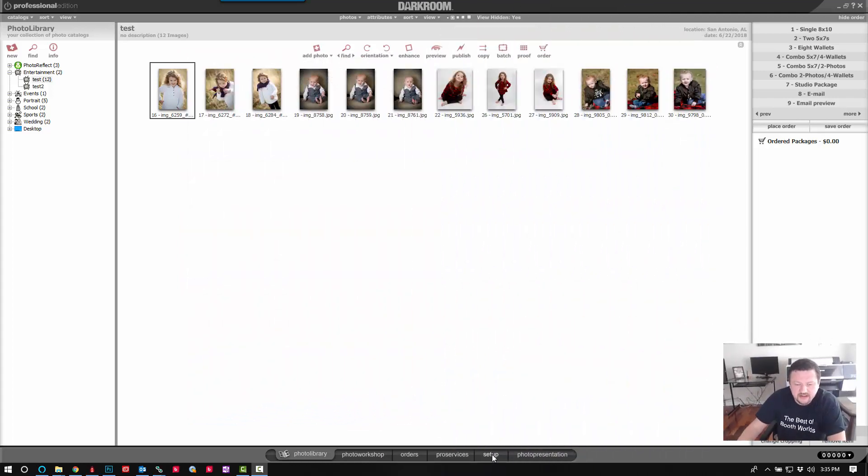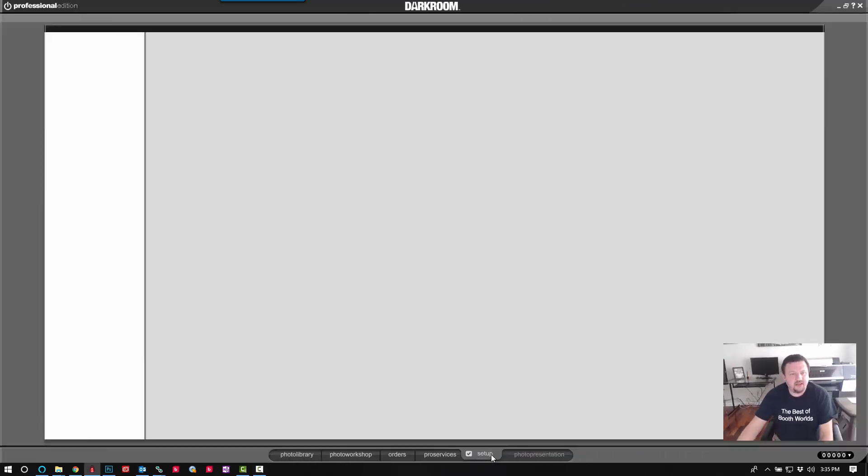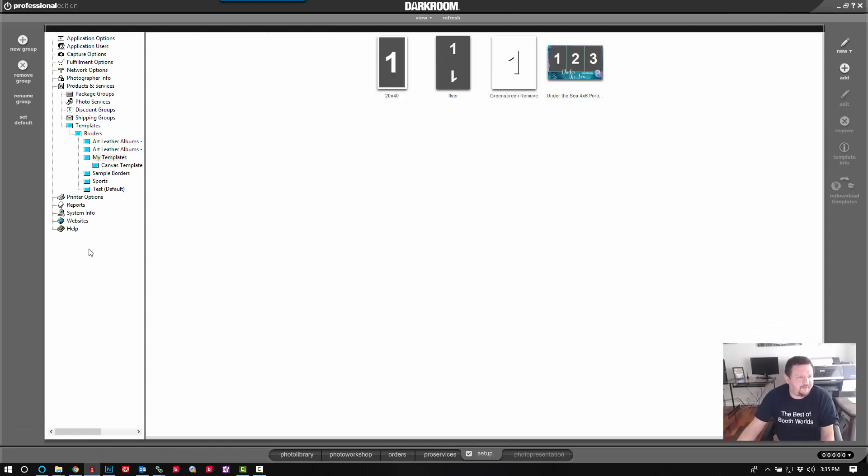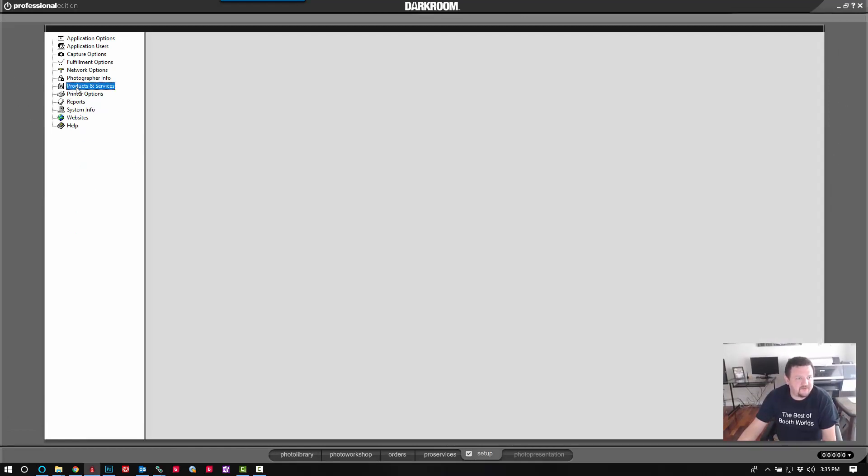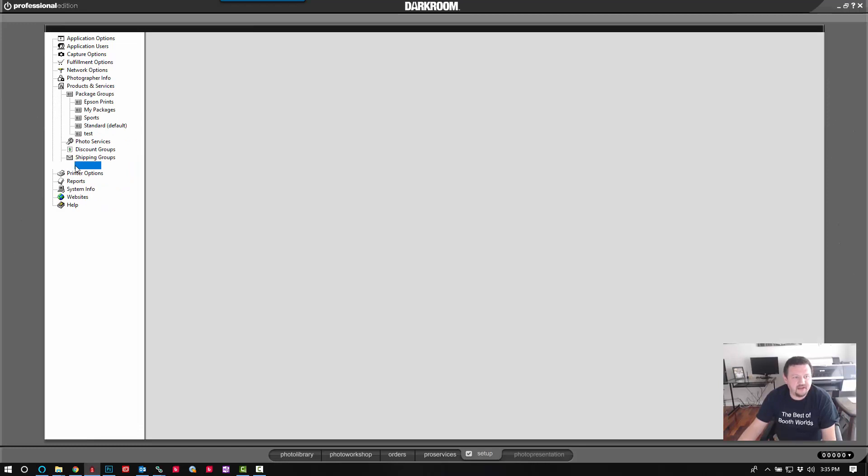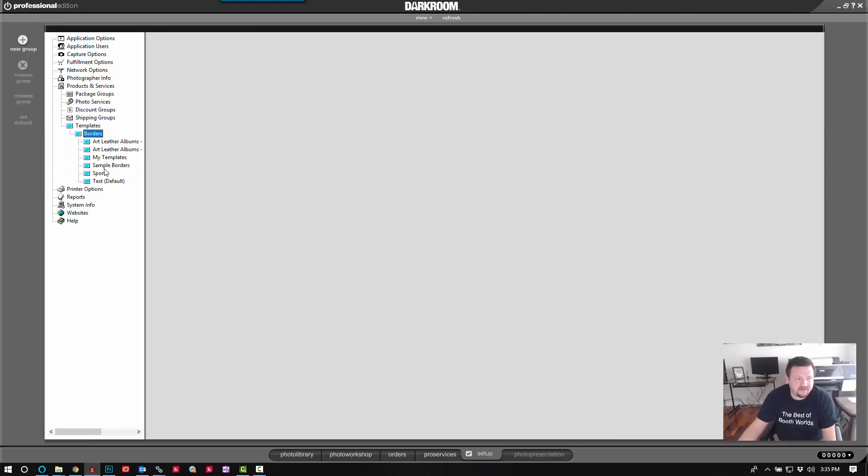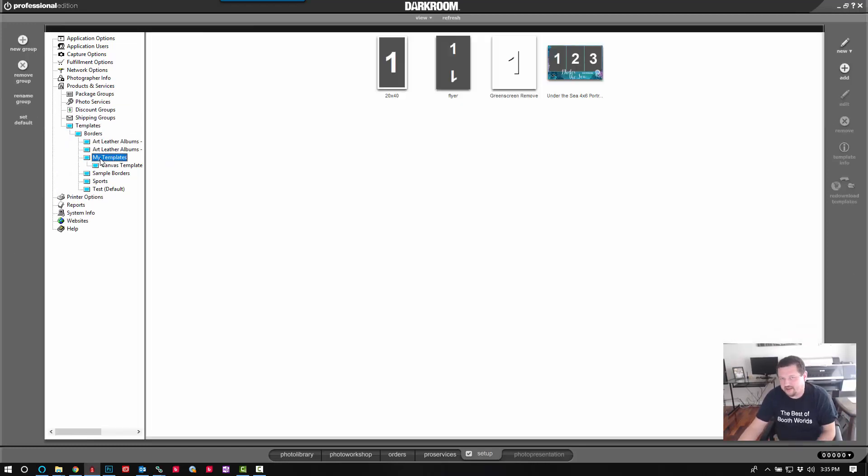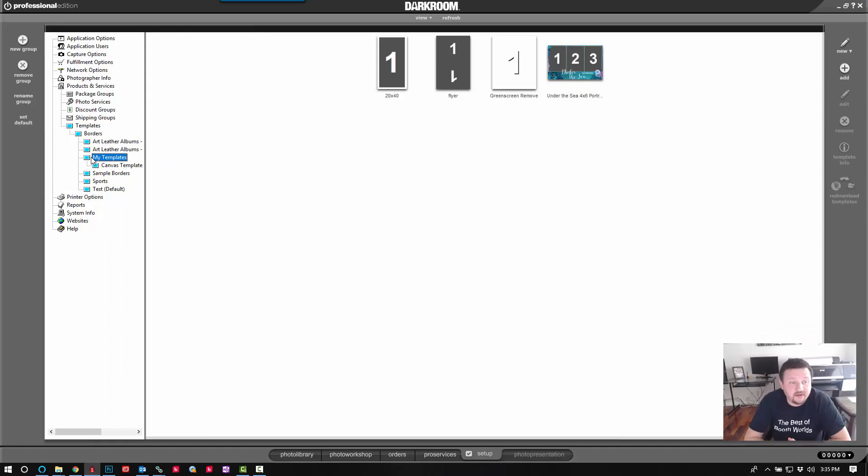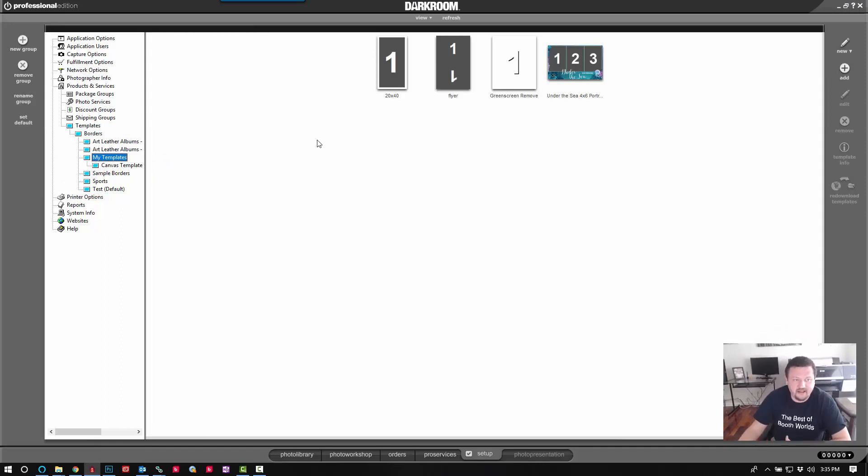We're going to switch into the setup tab and go to products and services, templates, borders, and then you'll select the template group that you want to add it to. I'm going to add it to my templates.